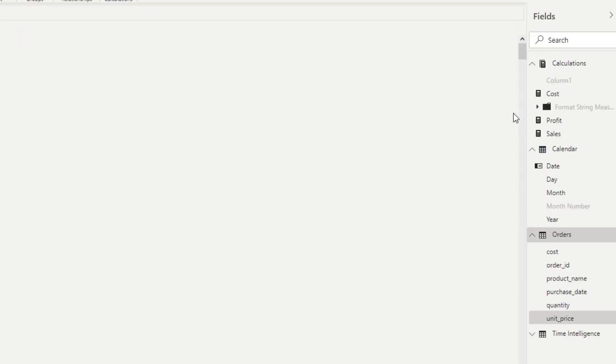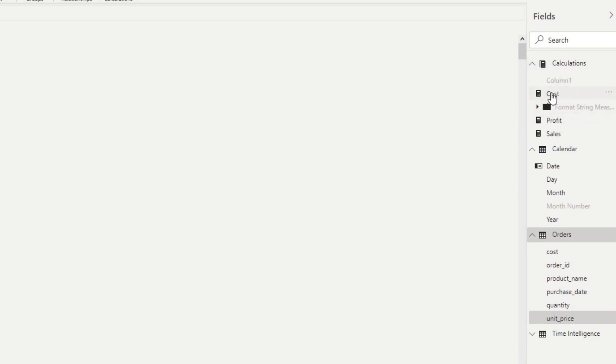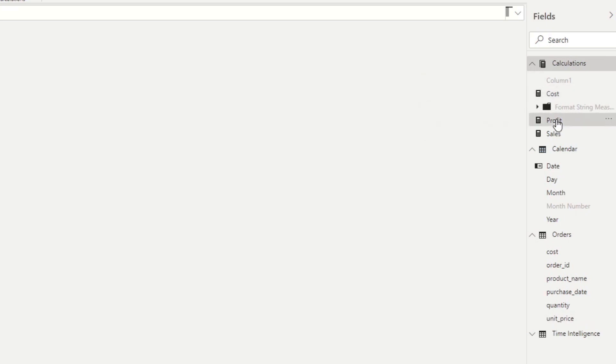We also have created a couple of things here. So we have some data in our calculations measure table, which just gets the costs and measures the profit based on the sales and the costs and the calculation for the sales,